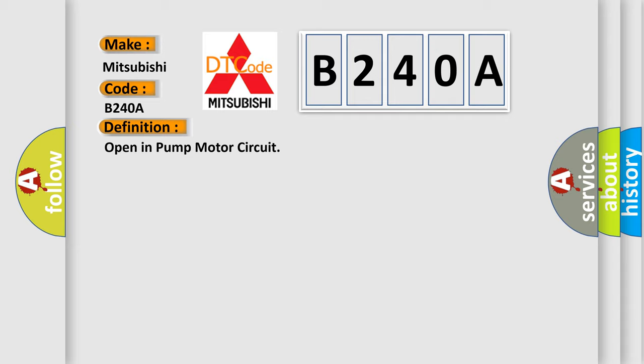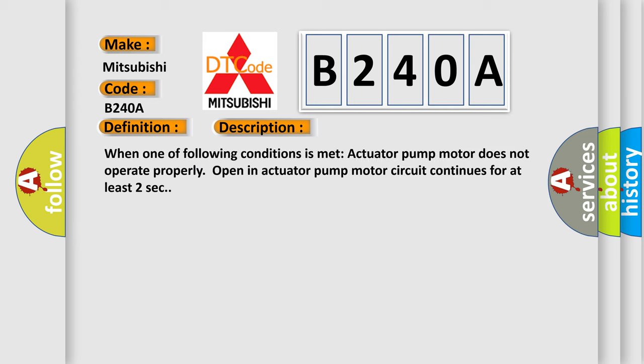And now this is a short description of this DTC code. When one of following conditions is met: Actuator pump motor does not operate properly. Open in actuator pump motor circuit continues for at least two seconds.